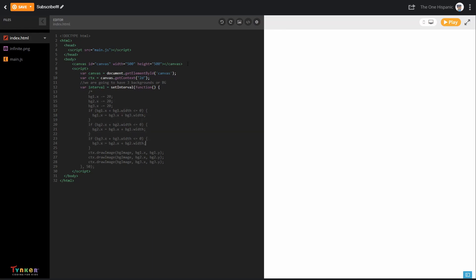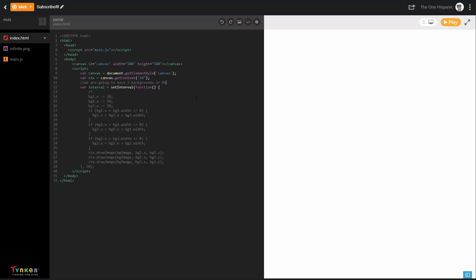We're going to have three backgrounds, abbreviated as BG. To explain how the scrolling works: we're going to have three backgrounds, and whenever one moves off to the side, we put it to the front. We're only going to see the first two backgrounds at any time, which makes it look infinite. We're giving the illusion of scrolling by taking the background that goes off-screen and moving it to the front every time.